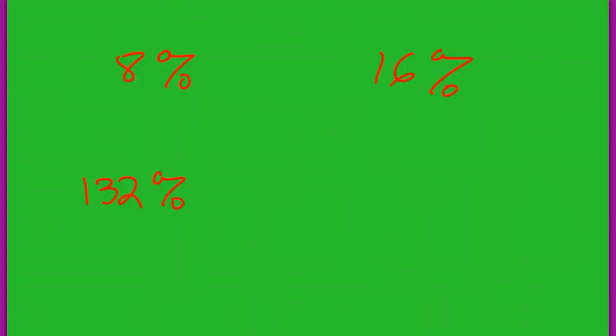Remember we're working off the analogy that a spy is to a disguise as a percent is to a decimal. A percent can become a decimal, and I'm going to show you how to do that right now. I have three percents written on this screen: 8%, 16%, and 132%.